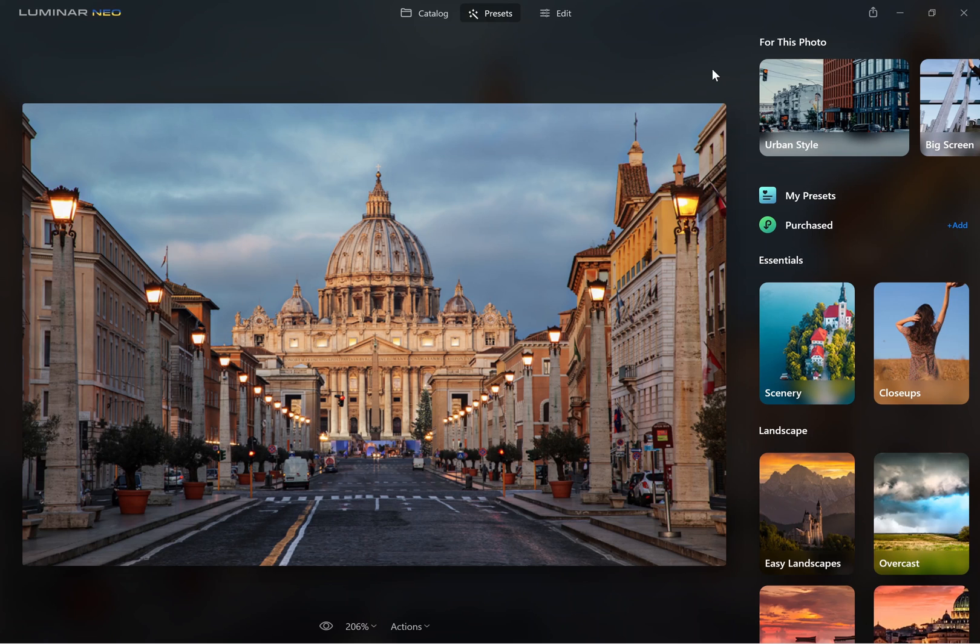Hi, I'm Tim from Lapsoftheshutter.com and today we're going to cover where to download free Luminar Neo presets.